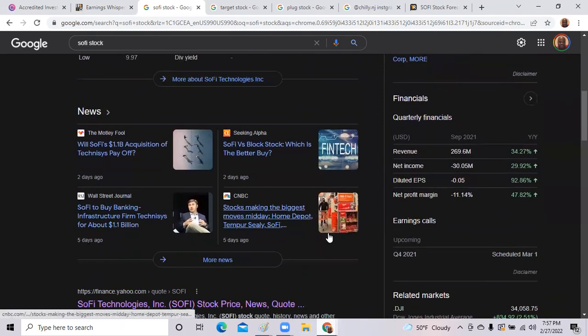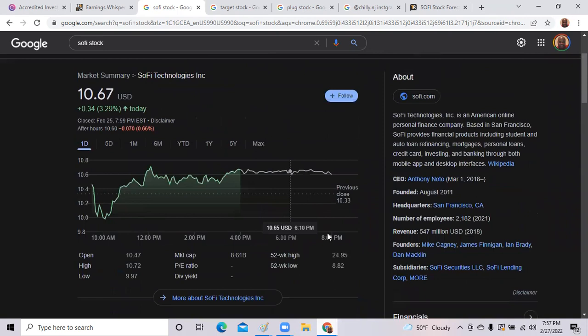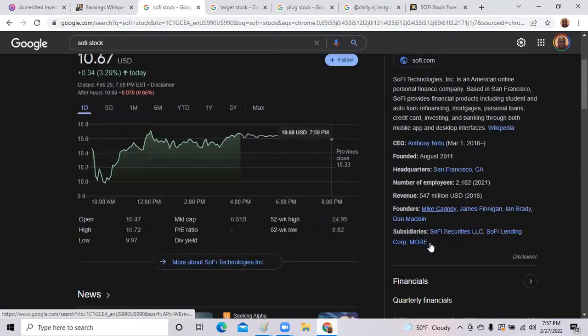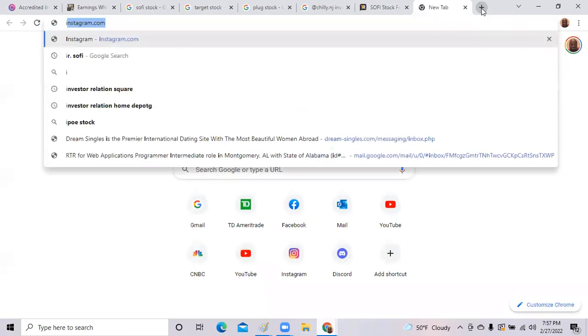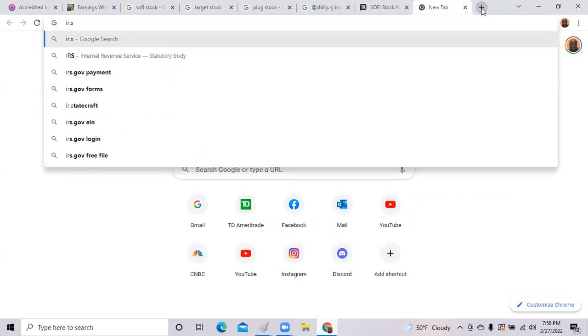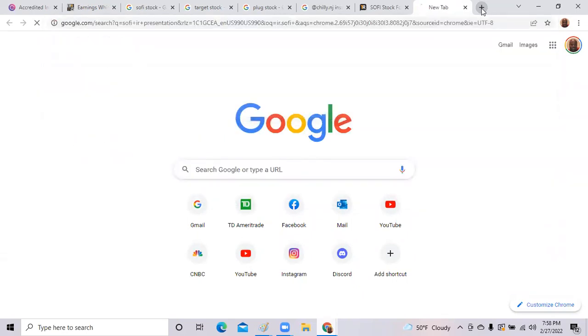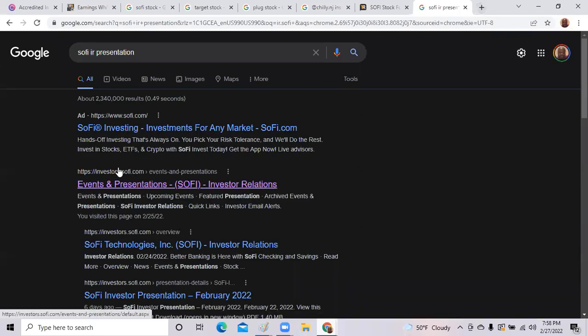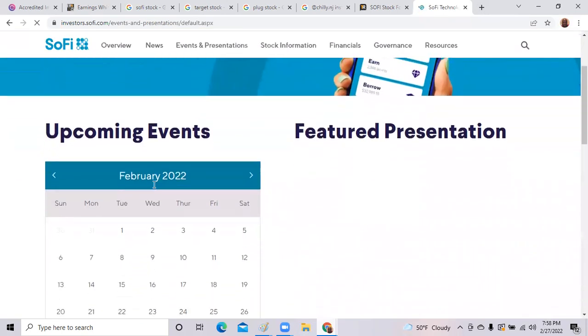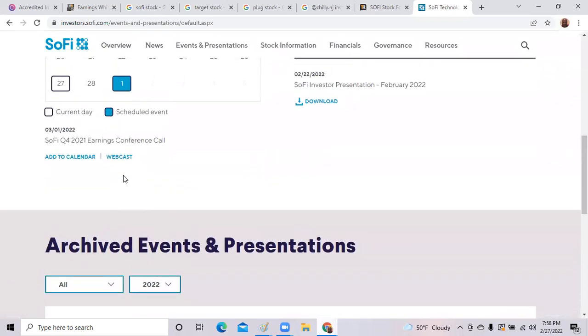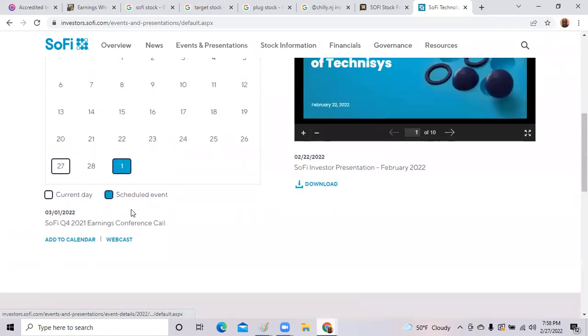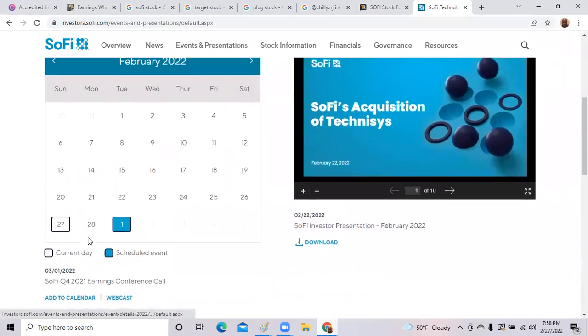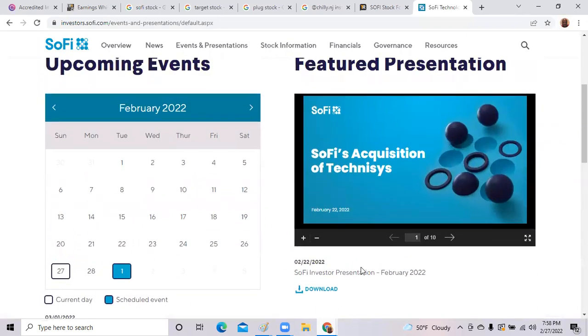We wait to hear that information on Tuesday evening, more than likely. So here it is, it says Q4 earnings call is March 1st. That's one way you can find out. You can also go to investor.sofi.com. Here's presentations, and you can see on March 1st they will have the SoFi Q4 earnings call. It will be under a webcast.